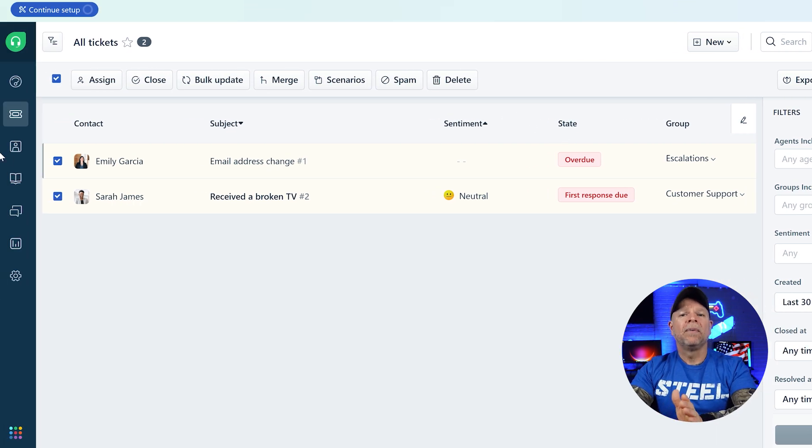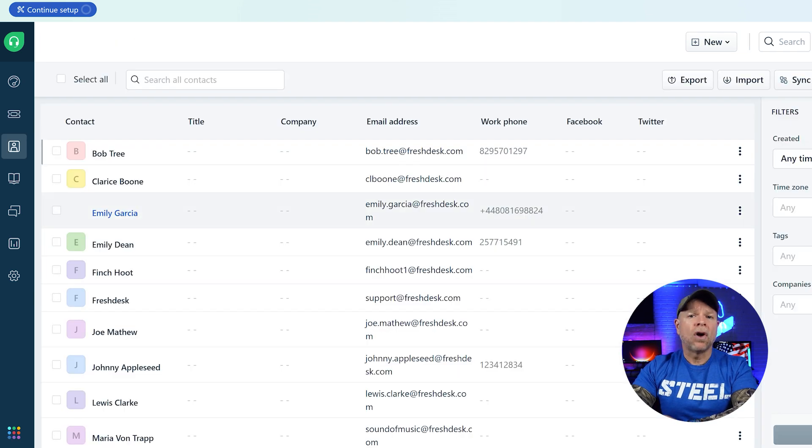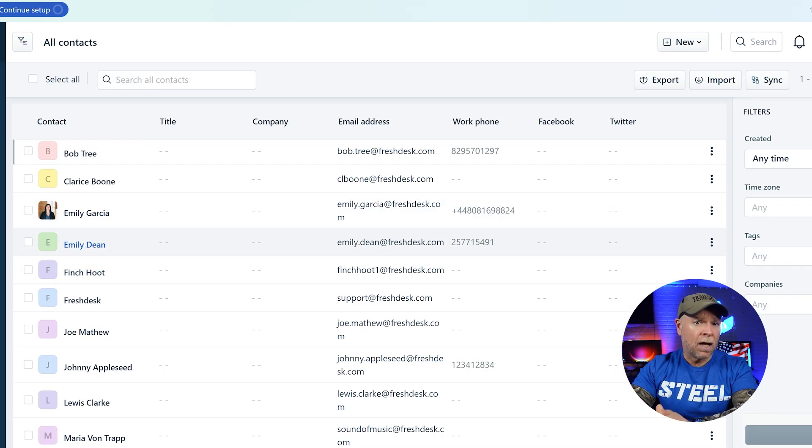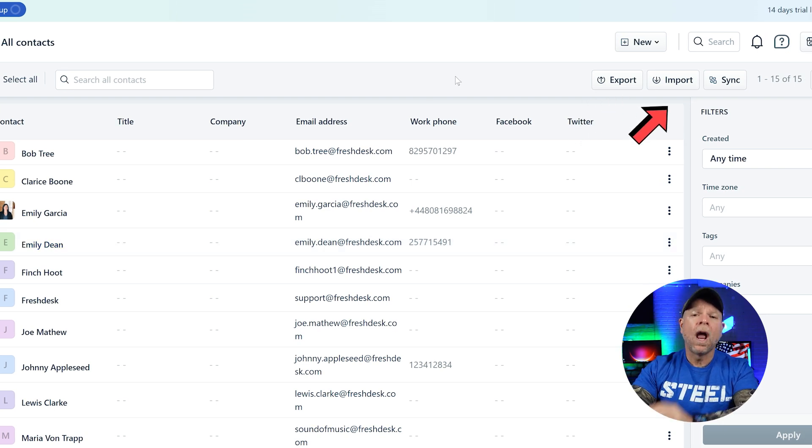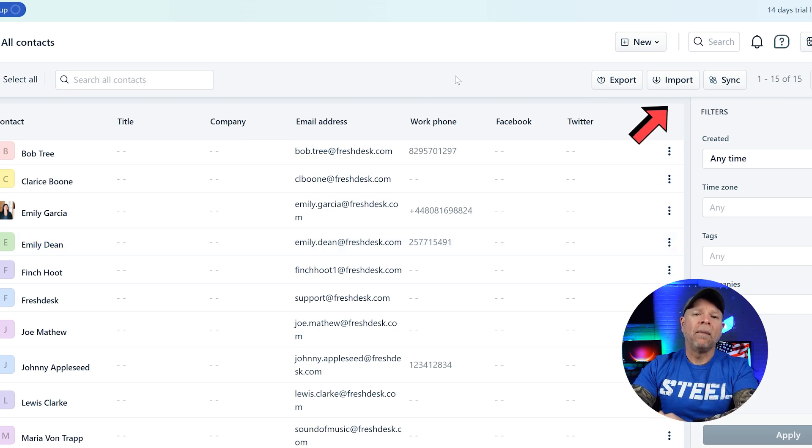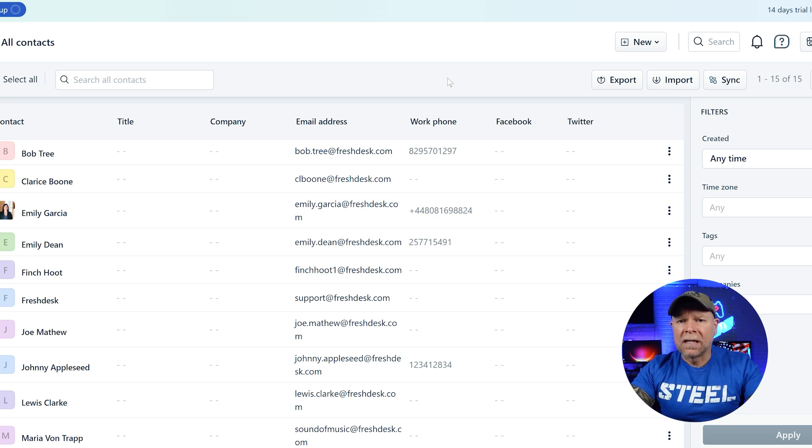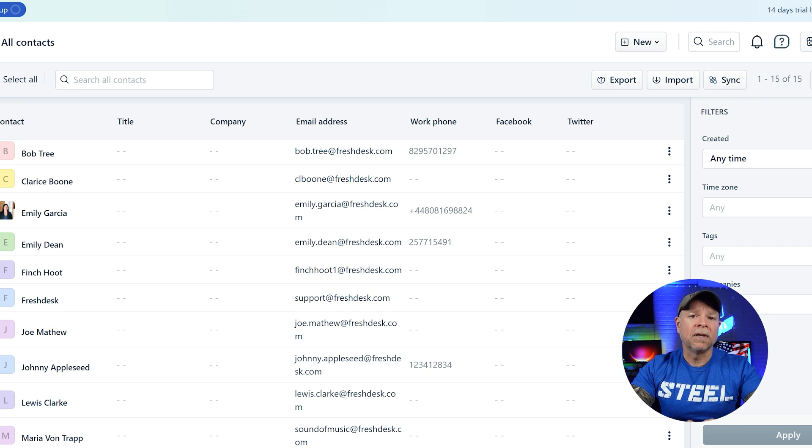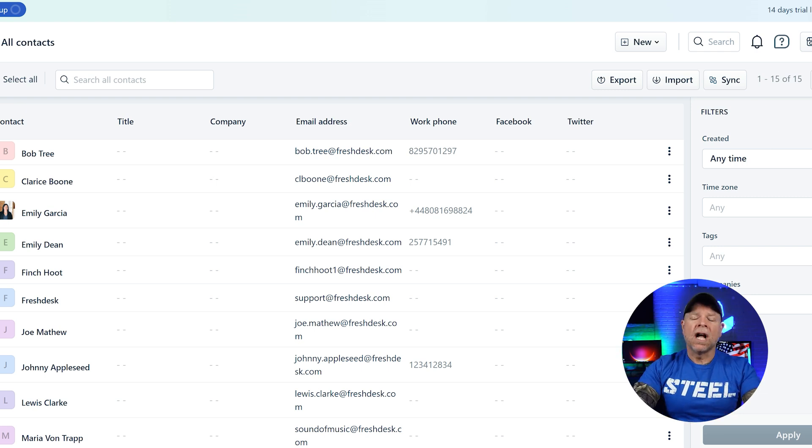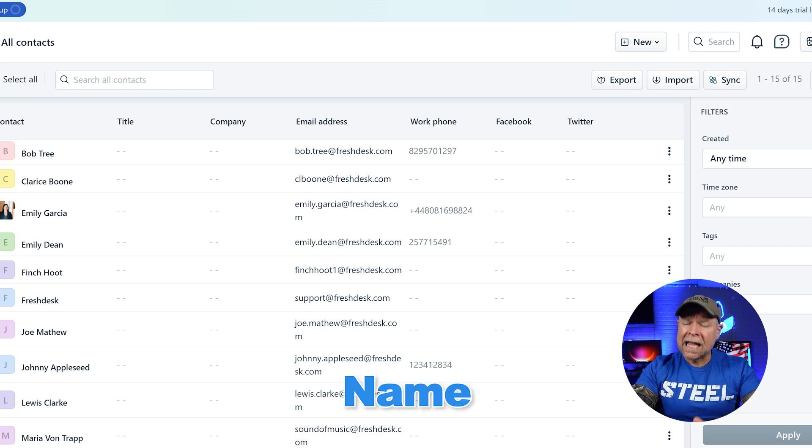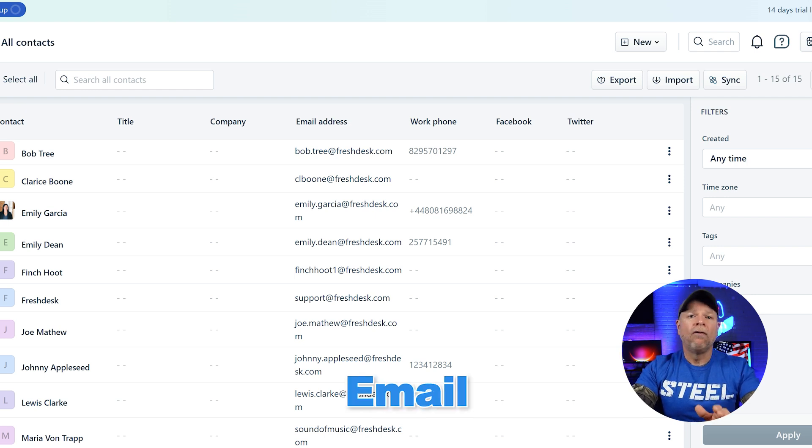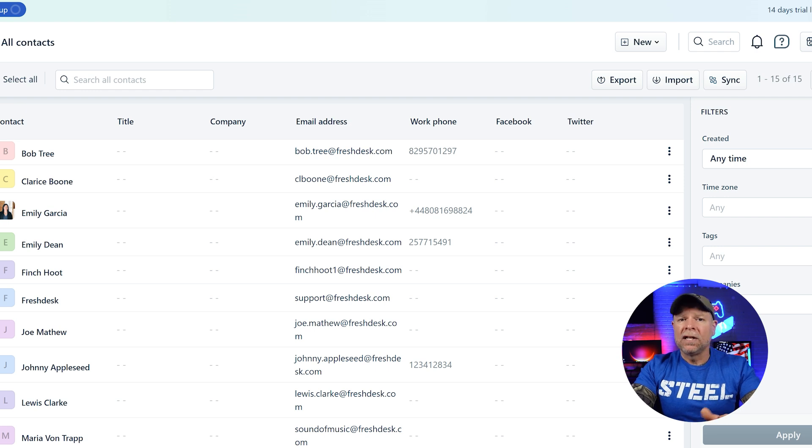Next up is the contacts tab. Here you can manage all of your existing contacts and you can add new contacts manually, export your contacts list, or import a batch of contacts all at once. There's even an option to sync your contacts with your platforms, making it seamless to keep everything updated. Each contact in Freshdesk is stored with key details such as name, email, phone number, and any additional fields that your business might need.